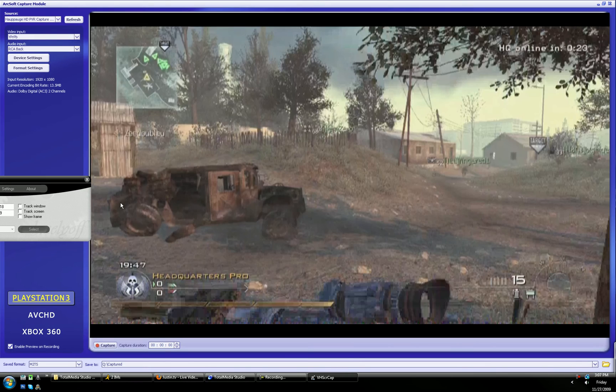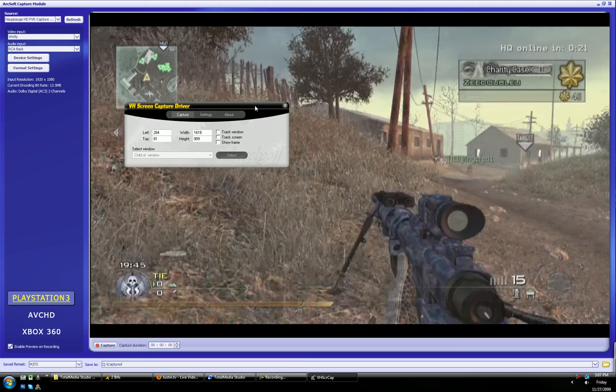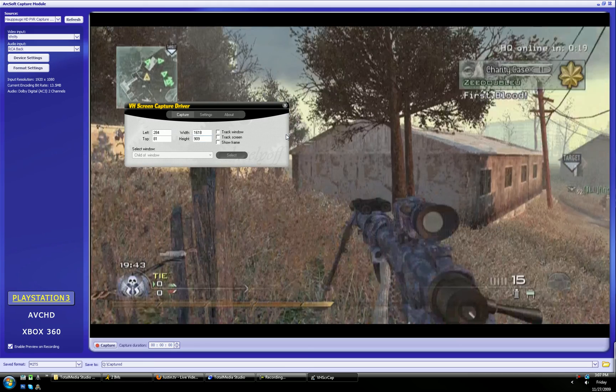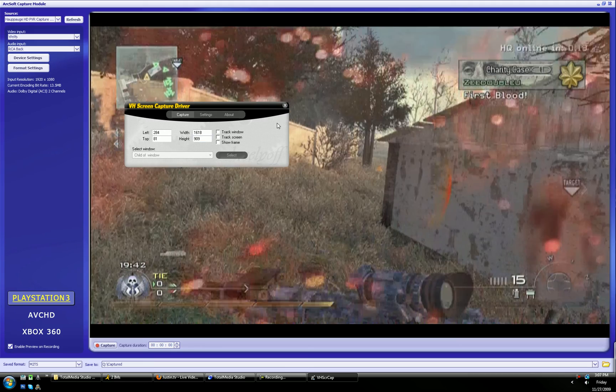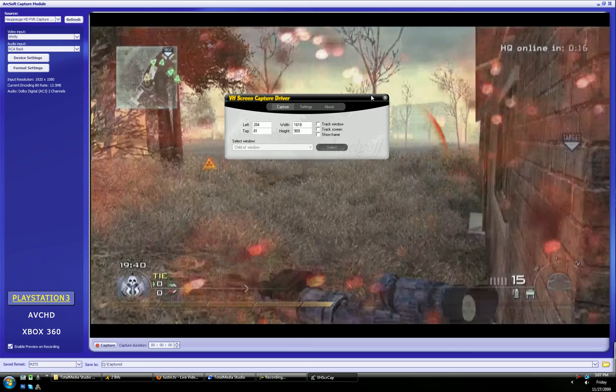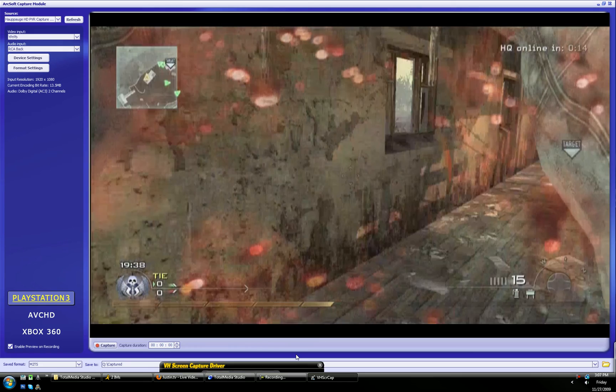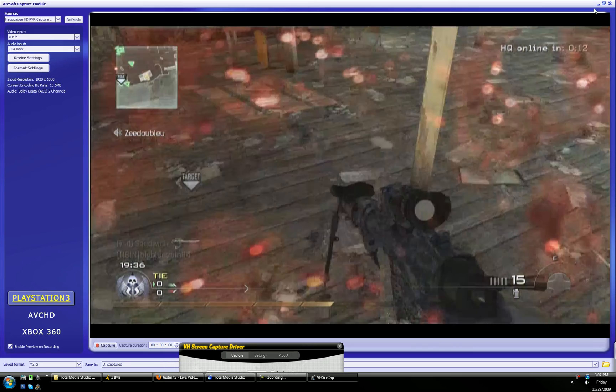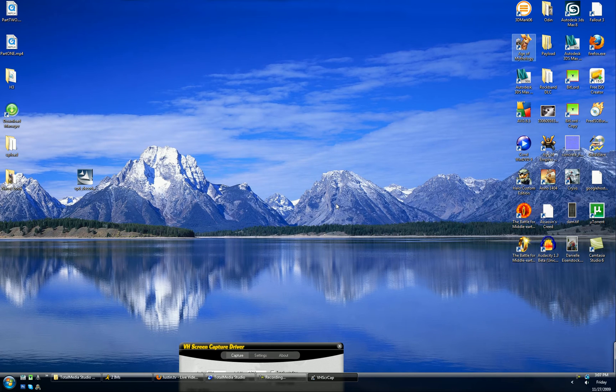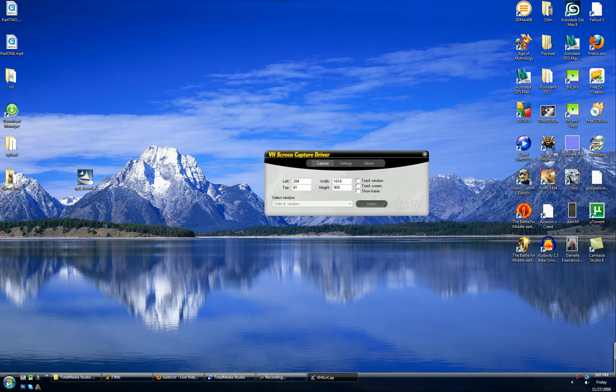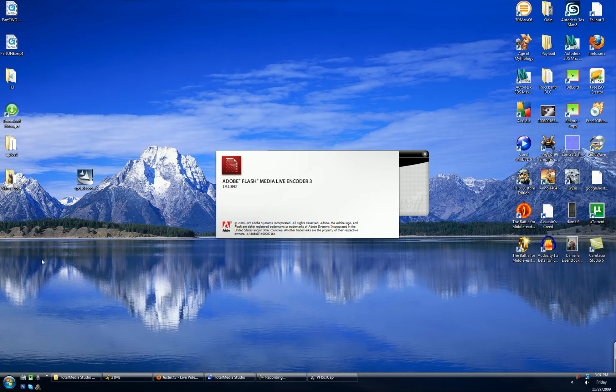And that should be about 1600 by 900 I guess. It doesn't really matter. So yeah, we can just minimize this. Minimize all of these right now. Then we want to go and open Adobe Flash Media Live Encoder.